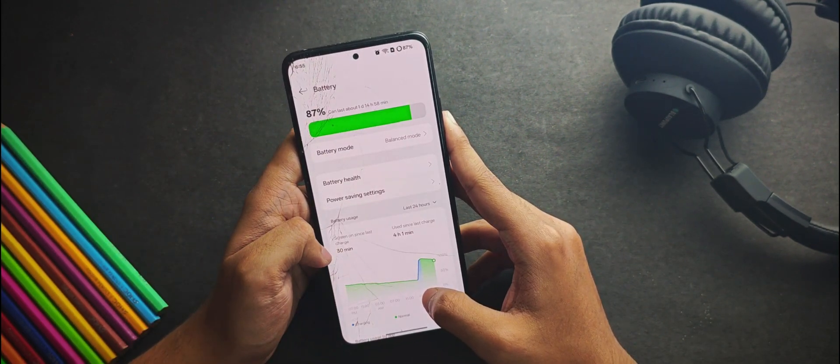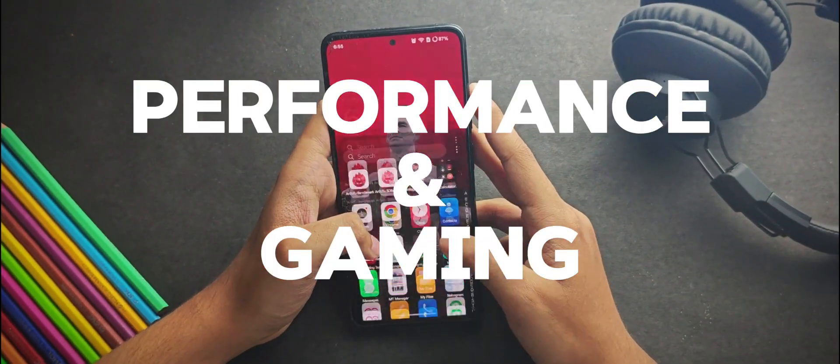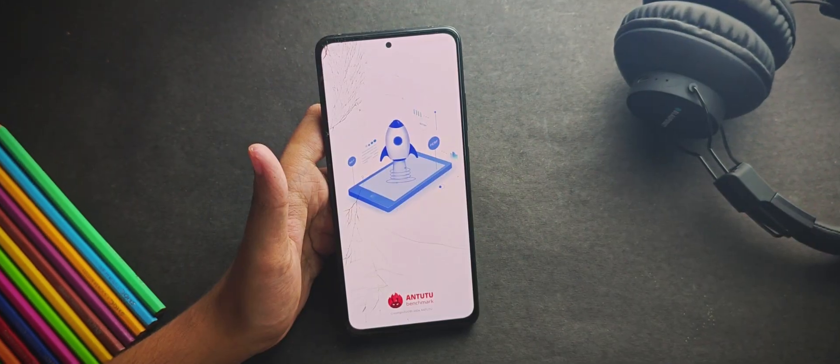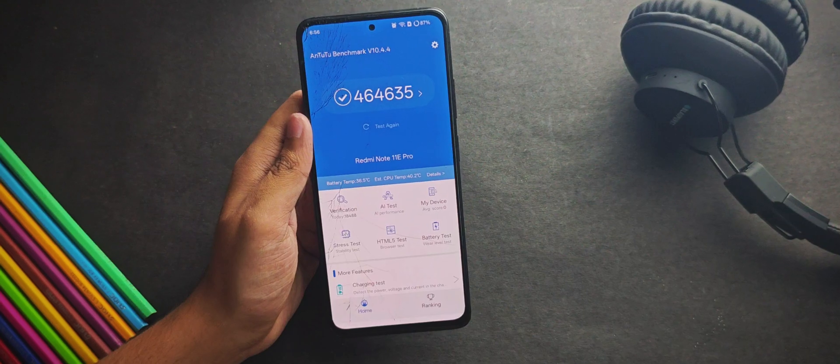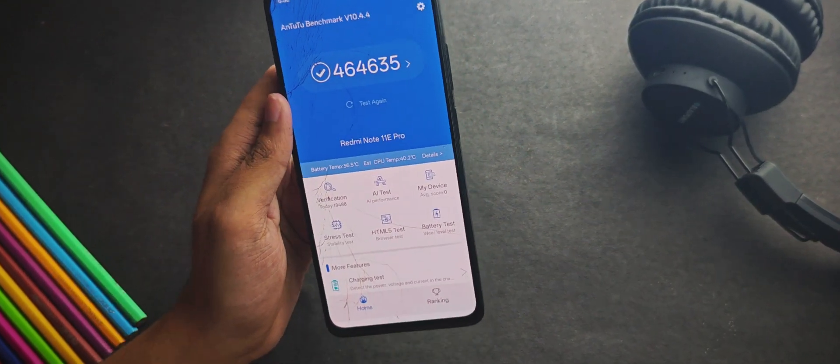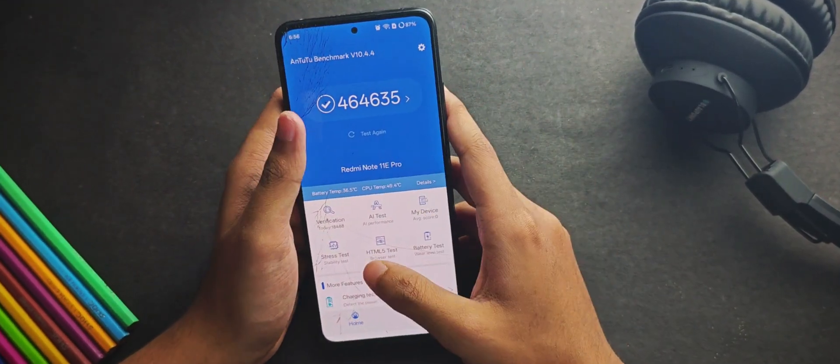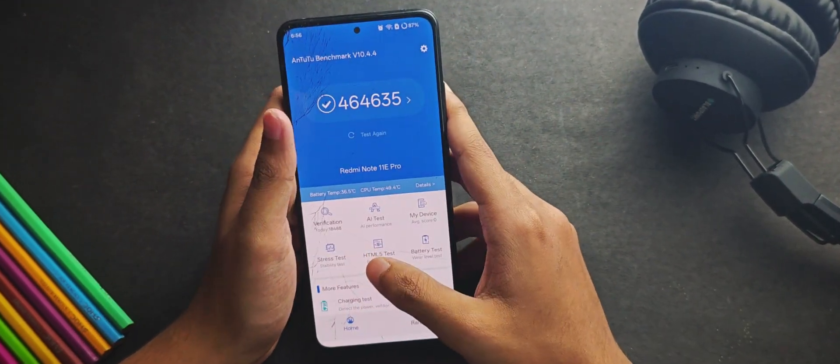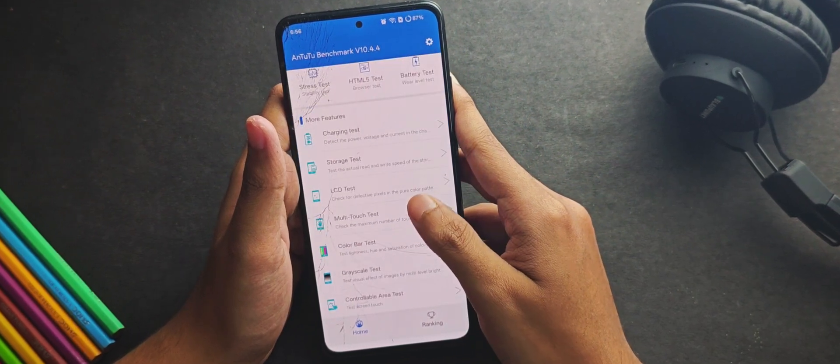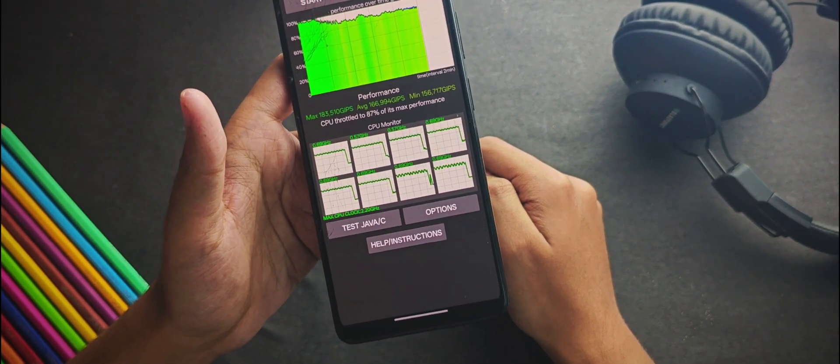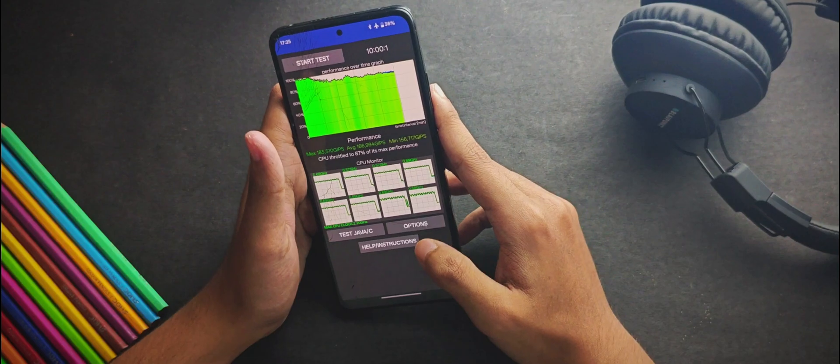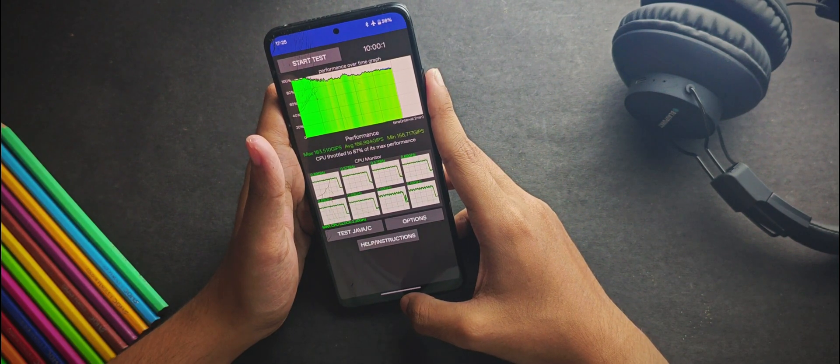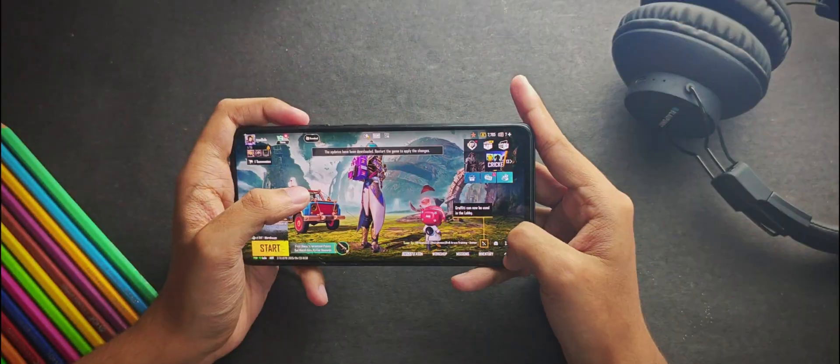And now, let's talk about the most interesting part, the performance and gaming. Starting with the Antutu score, it scored 463k, which is amazing. It's been a long time since I saw a ROM with that much score and I'm really surprised. Even for the CPU throttle test, the CPU throttle to 87% of its max performance with a max dip score of 185k under 20 threads.